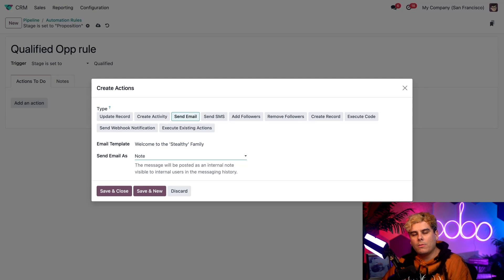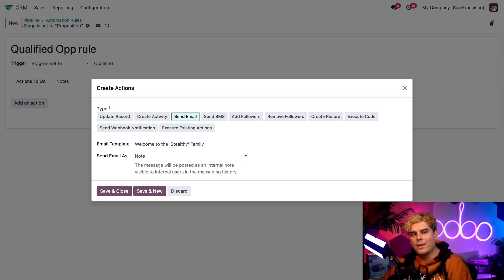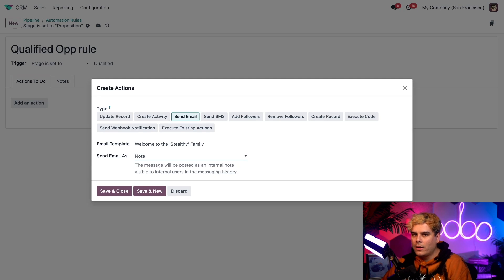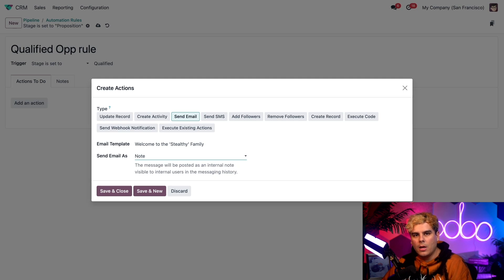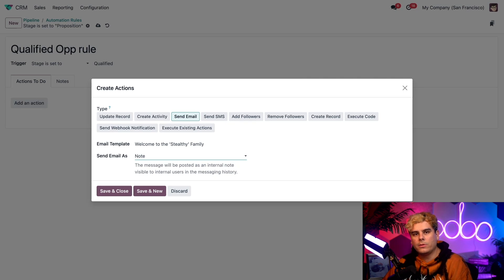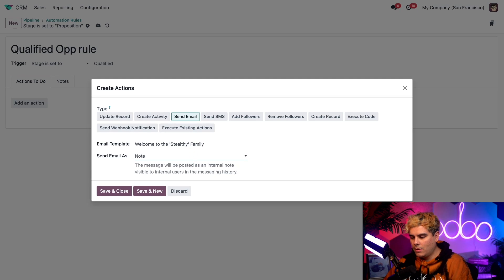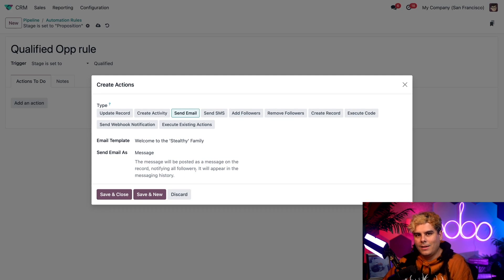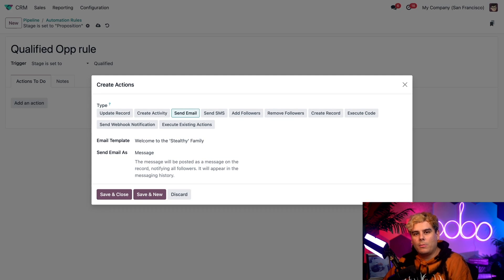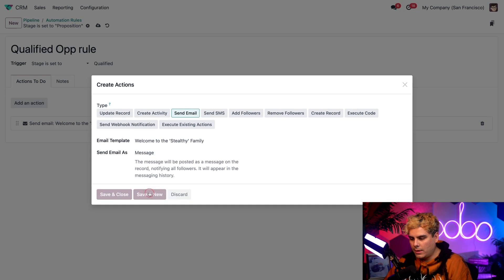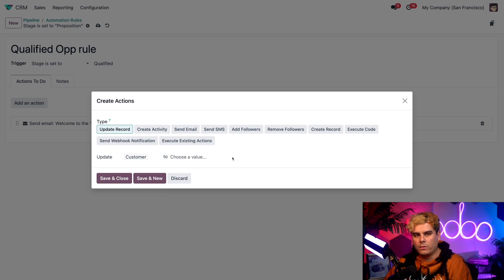We could choose email, which sends the email to the recipients, but the email will not appear in the chatter. We have the message button, which means that the email will be sent and the message will be recorded in the chatter, notifying all of the followers as well of the opportunity. Or we could choose the note option, which means the message will be posted as an internal note that's only visible to internal users in the chat. For this, I'm actually going to go with the message option. That's because I have a couple more automated rules that I want to configure. So once we're done, we're going to select save and new.